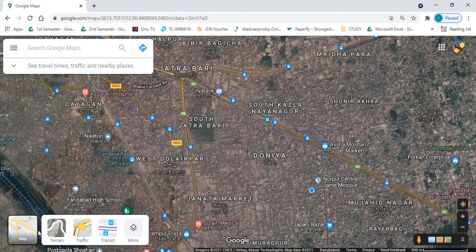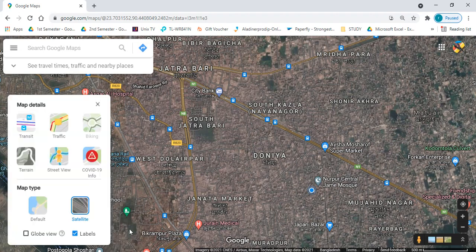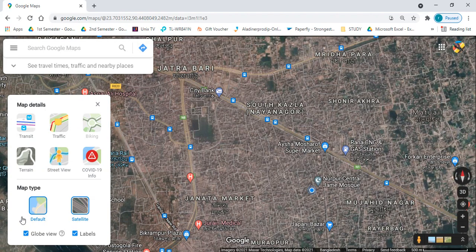The layers option is at the bottom left corner of your screen. Click on the More icon and you will find an option called Globe View. Click on that icon to enable it.